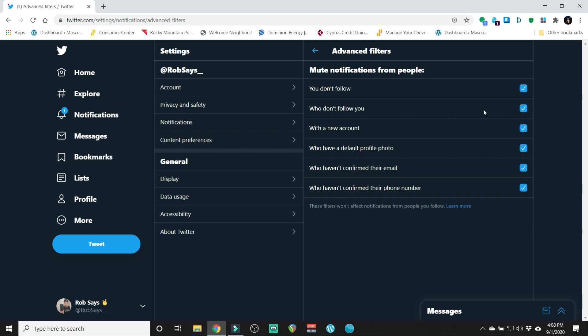That doesn't mean you can't see comments or whatever from other people, because you can. But it will diminish the noise and the visuals, all that stuff where Twitter can be pretty demanding, you know, pay attention to me.